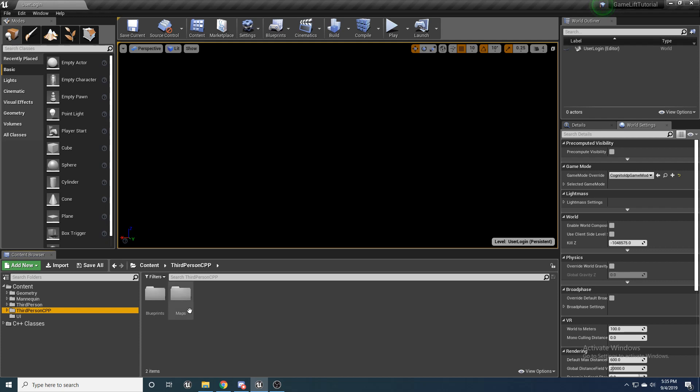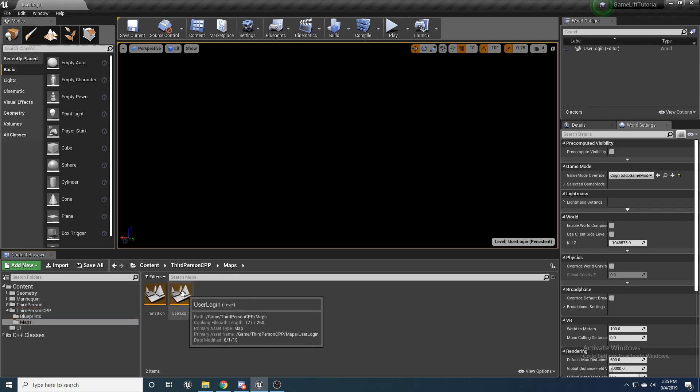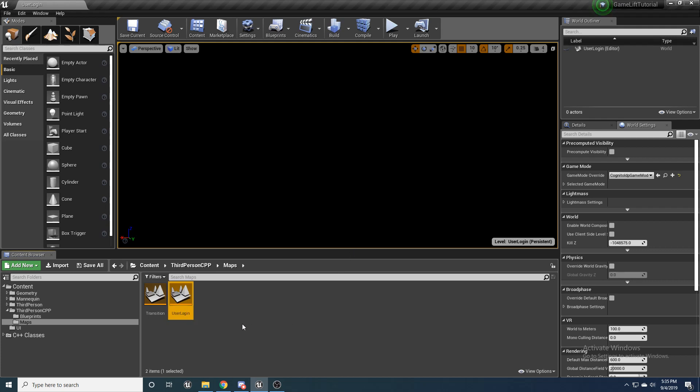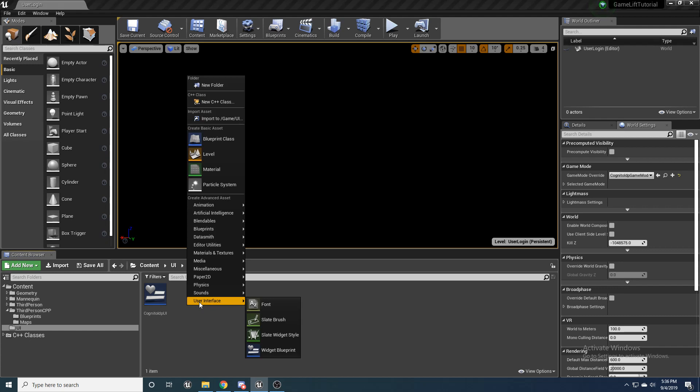The first thing we're going to want to do is go ahead and make a new map, an empty map like this, and go ahead and name it UserLogin. And then I went ahead and made a new folder called UI and made a widget, widget blueprint.